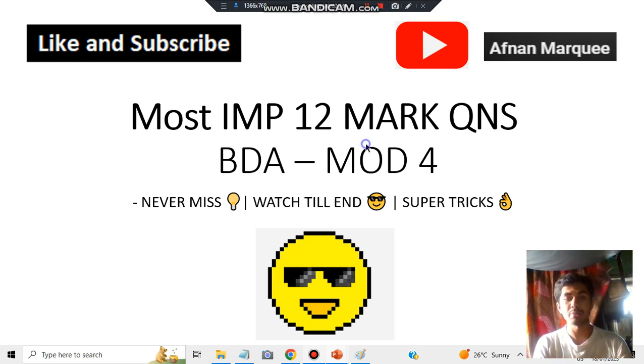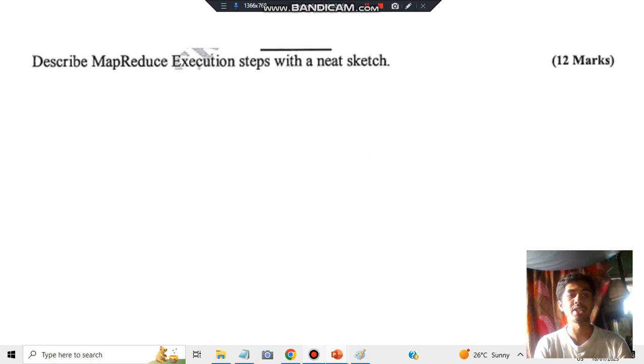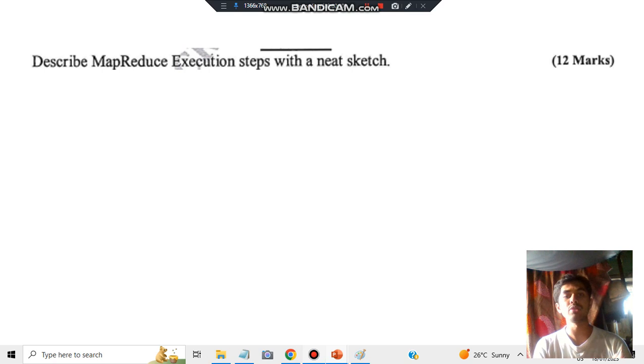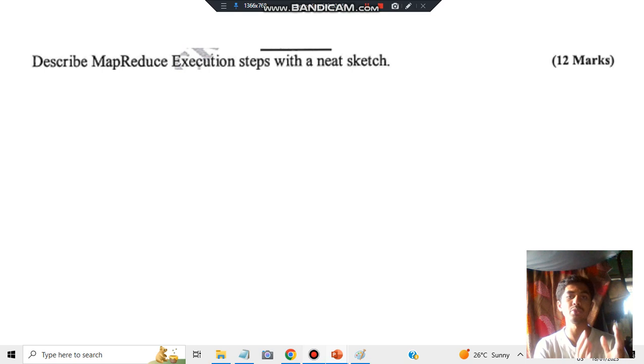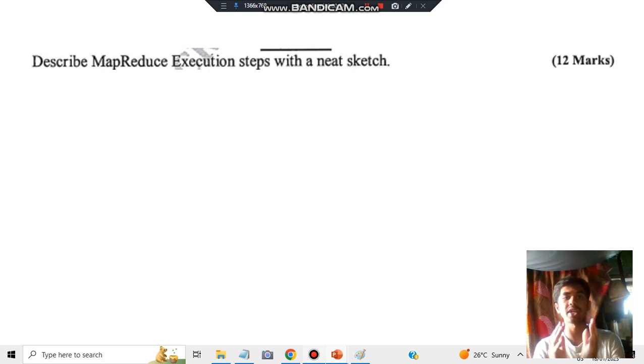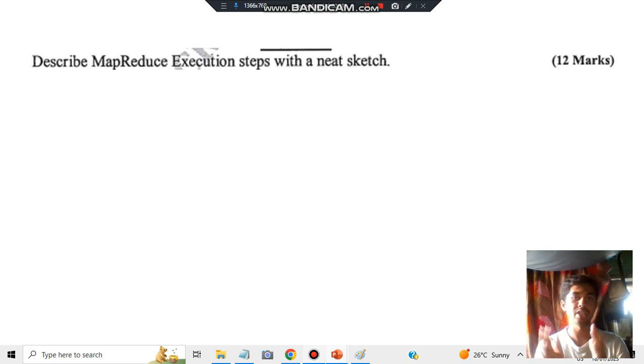In Module 4, the question is about MapReduce execution steps with a neat sketch. You need to remember it this way: whatever the question asks about MapReduce, you need some input, you'll be reducing it and sending an output.